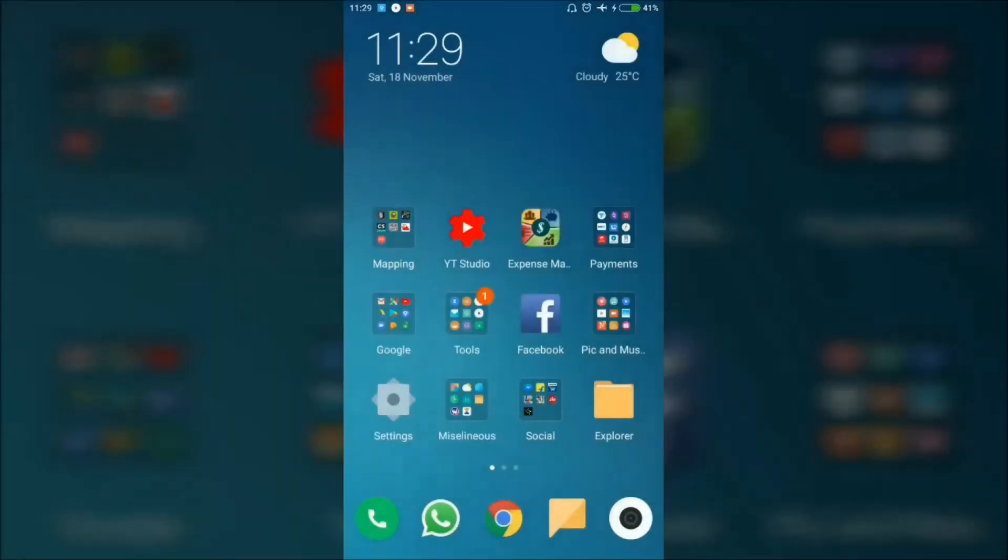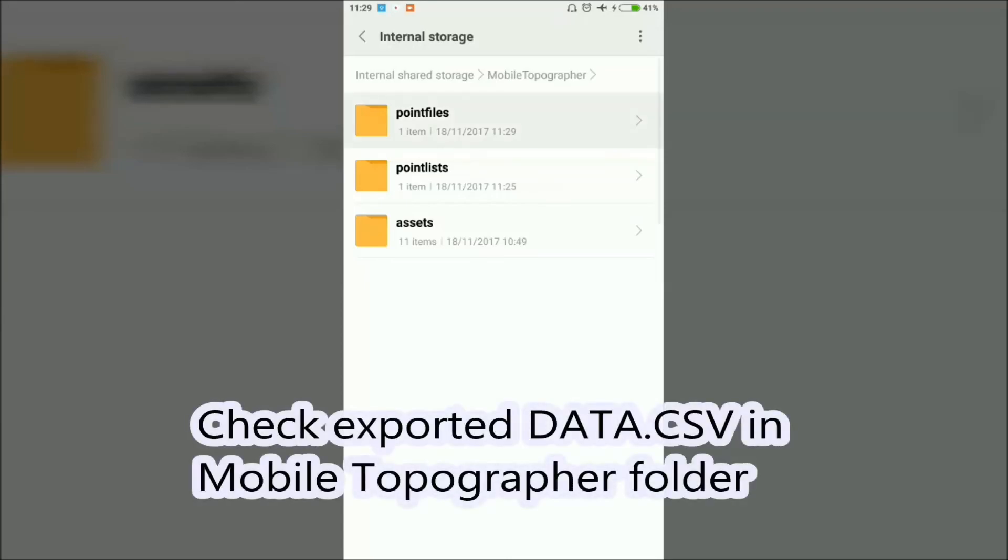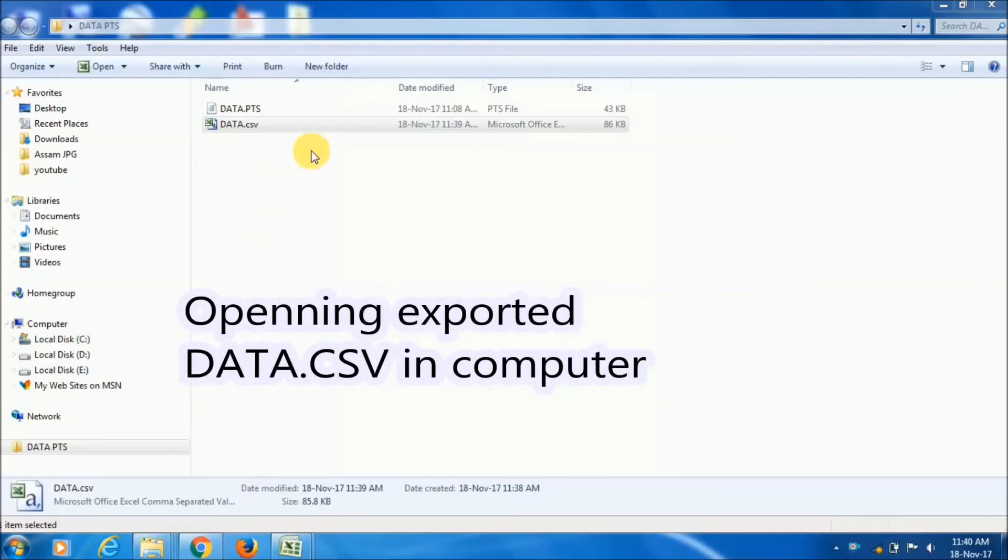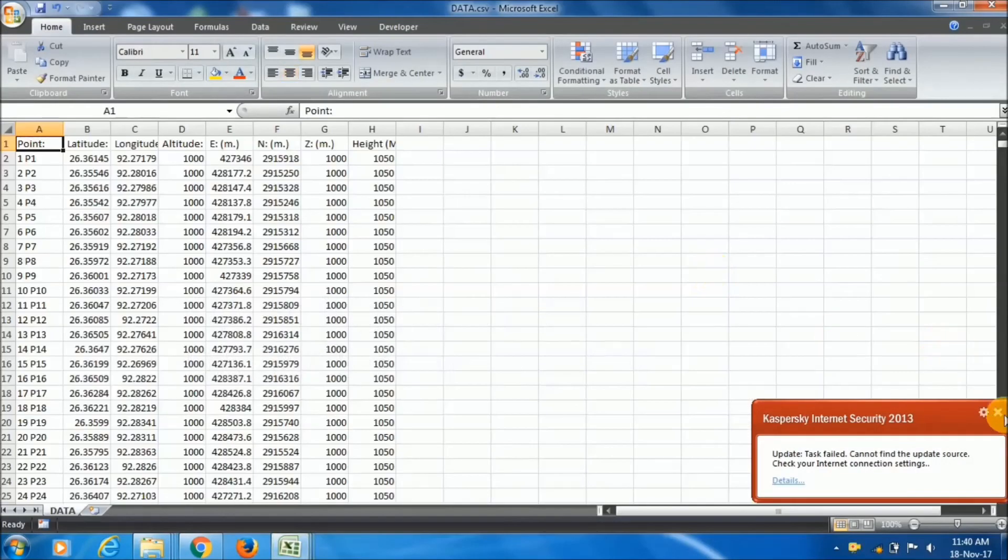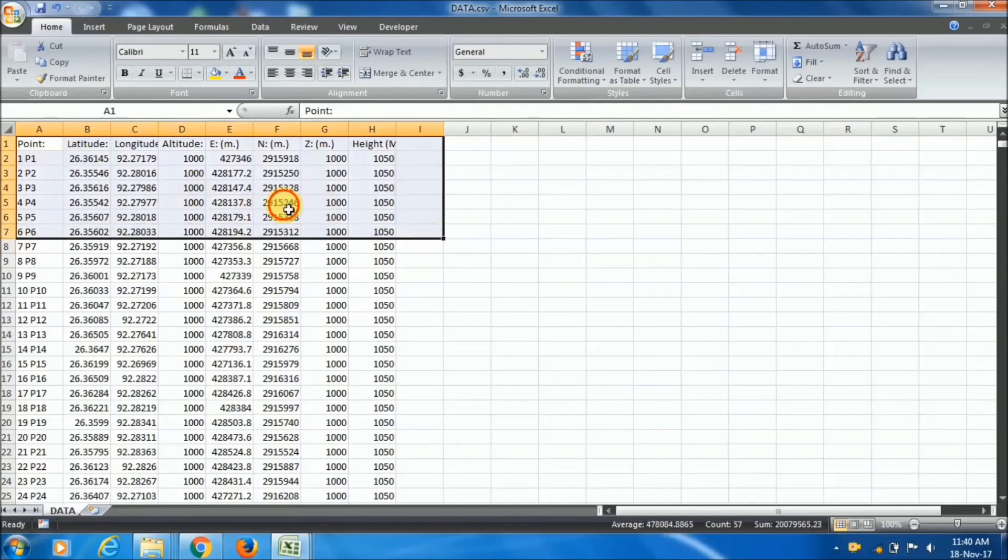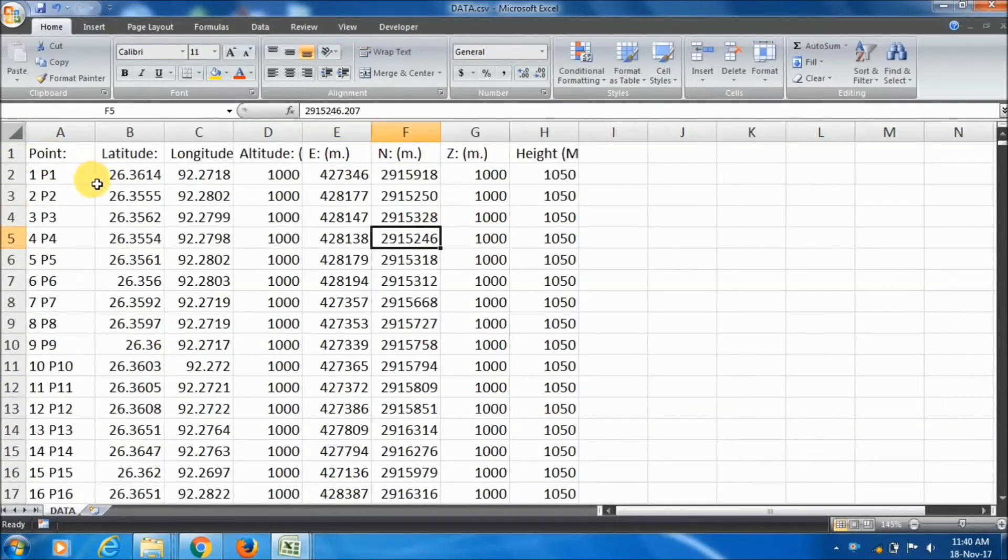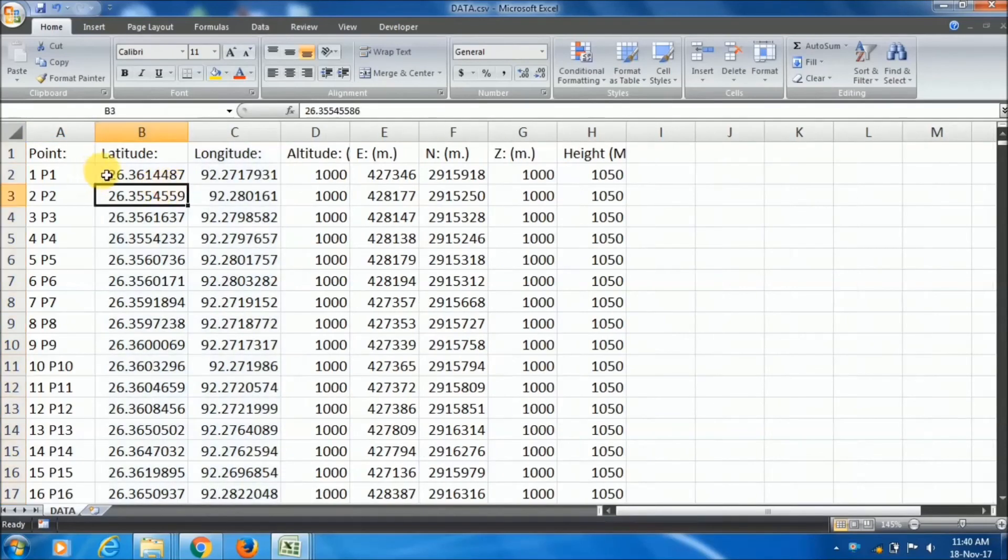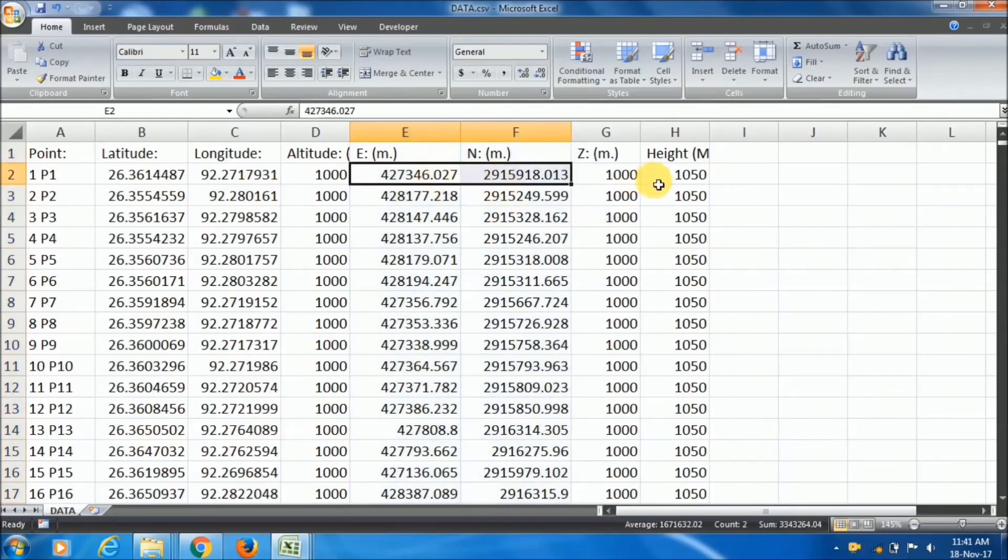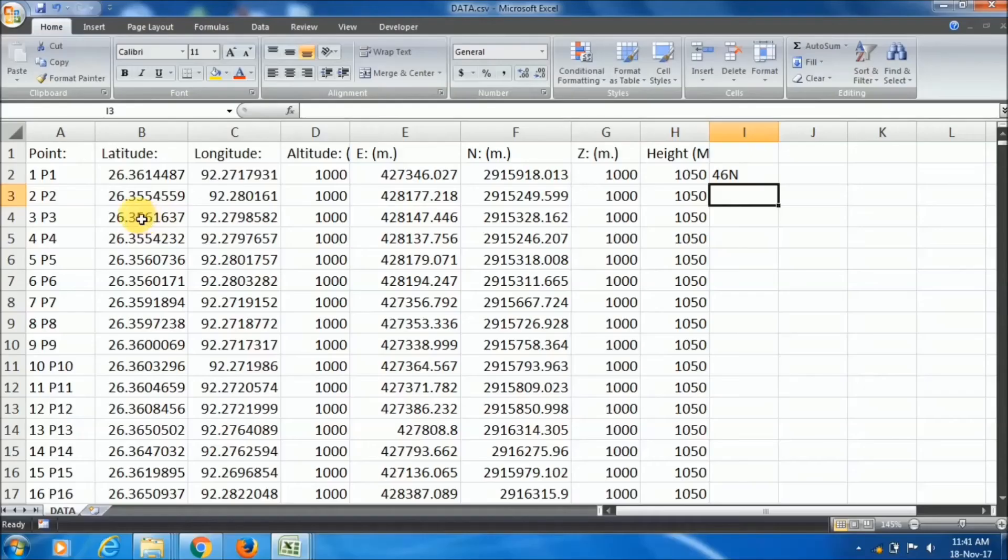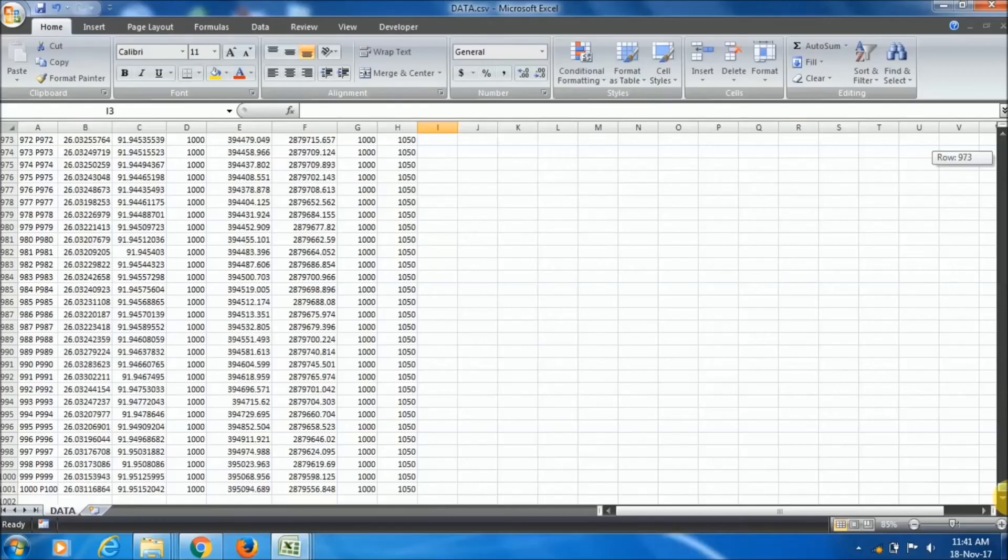Now go to the file manager. In the Mobile Topographer folder, another folder will create automatically that is Point Files. In that Point Files, you will find the data.csv file what you have exported. Now I am opening that exported data in my laptop. I will show you how the file is exported. See, this is the point latitude longitude what we have given, the lat long. And for this lat long, the easting and northing is like this. And the zone is 46 North for my data. See, all the thousand points has been exported.